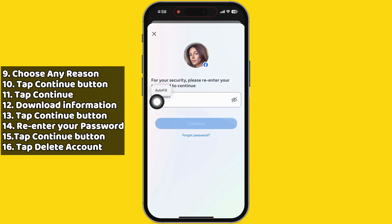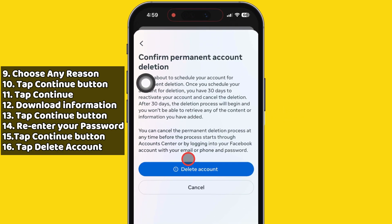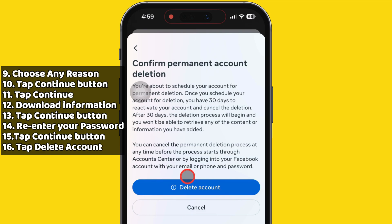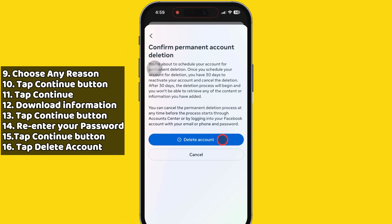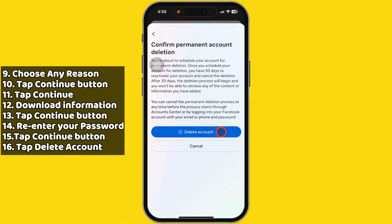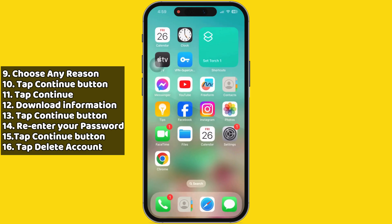Finally, enter your password and tap the Continue button. Doing this will remove your Facebook account and other information. You won't be able to retrieve your data or messages. Once you schedule your account for permanent deletion, you have 30 days to reactivate and cancel it.